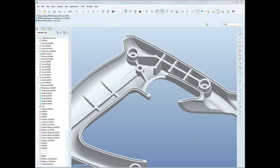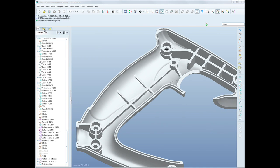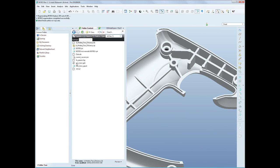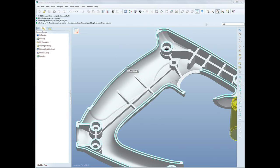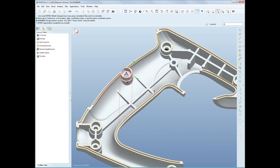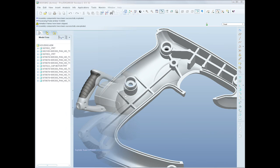Users have wanted a more intuitive way to use user-defined features for a long time. ProE Wildfire 5.0 delivers on that request, allowing you to simply drag and drop the UDF anywhere you want. Simple, right?